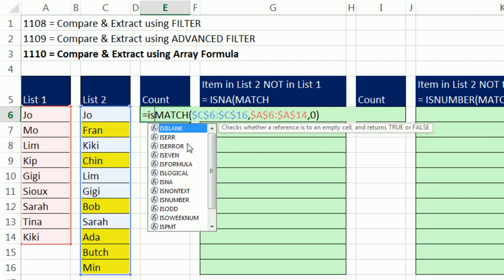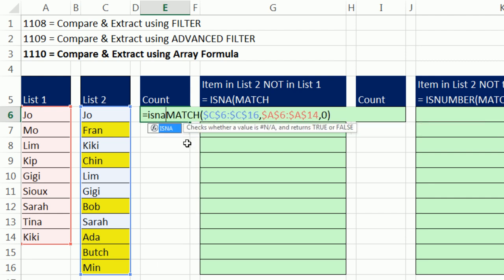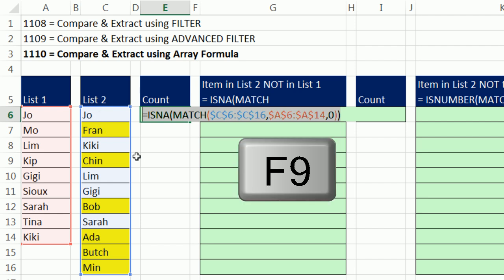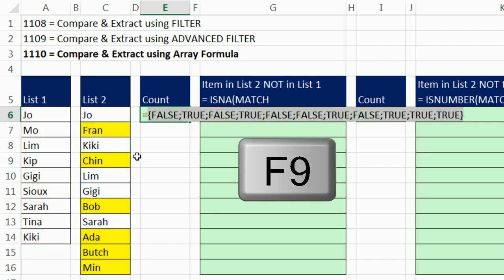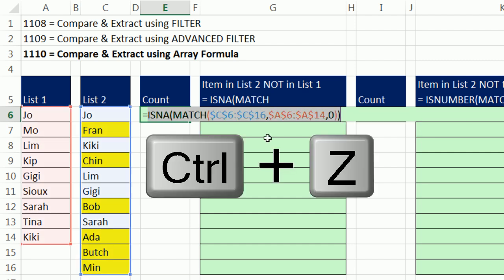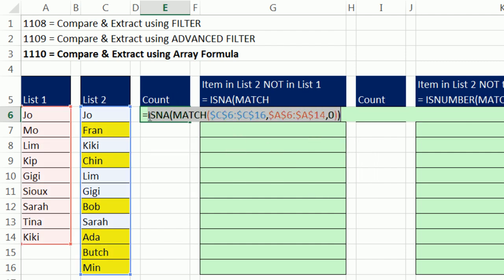That is, in essence, the helper column that we saw in these earlier videos, but all in a single cell. And how do we do it? Function argument array operation. Now, I simply use ISNA, because I want to count the items that are not in the list. ISNA, when it sees an NA, it delivers true. Anything else, it delivers a false. This is going to deliver an array of items also. F9, we can see, there's our patterns of trues and falses, just like the helper column.